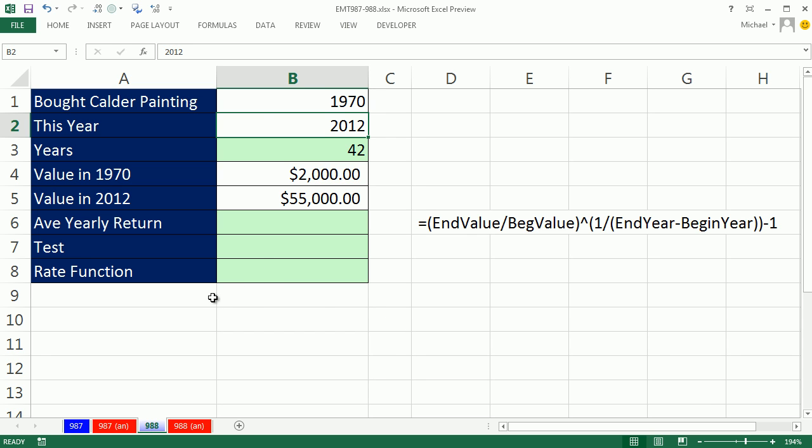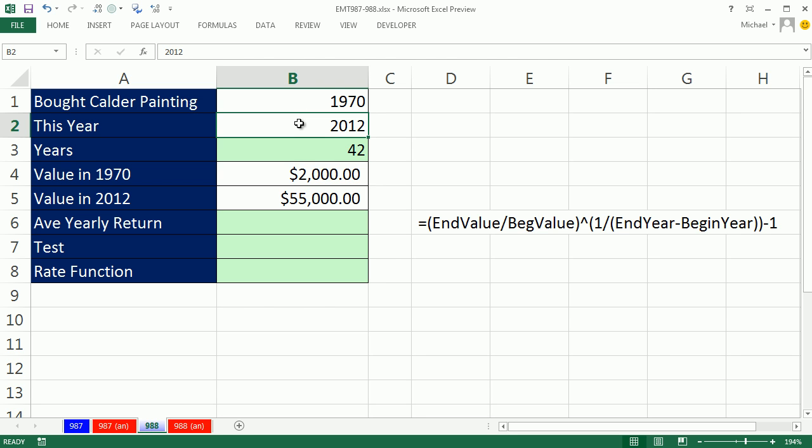The other night I caught the end of Antiques Roadshow, and someone had bought a Calder painting, a really cool painting in 1970, and they paid $2,000. And this was the year 2012, and they appraised it at $55,000.